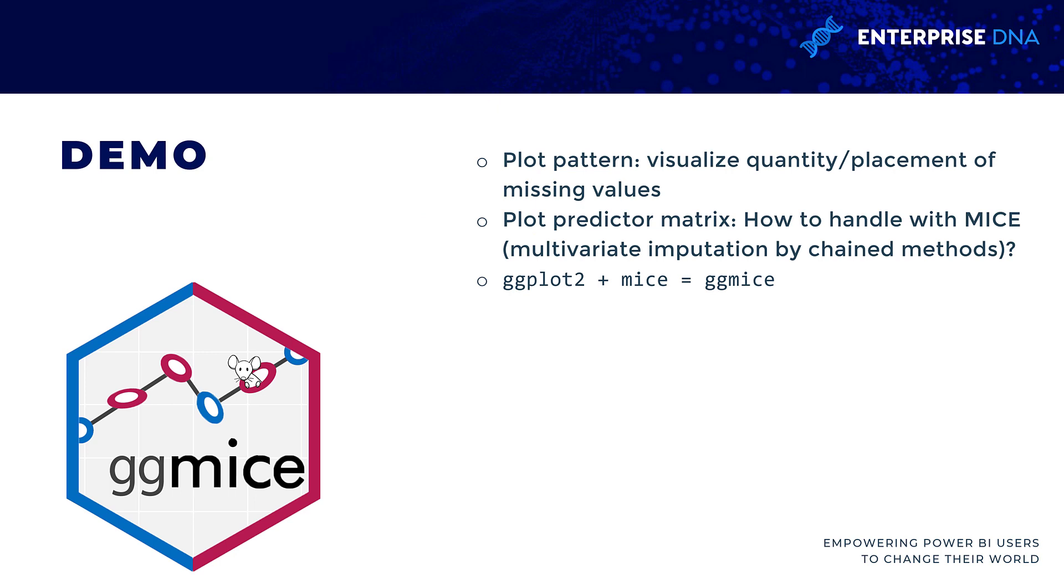We're not going to actually impute the missing values right now, but we're going to use a package that works with a package that will impute them. We're going to use ggmice, a pretty new package for visualizing missing values. We're going to look at what's called a plot pattern.